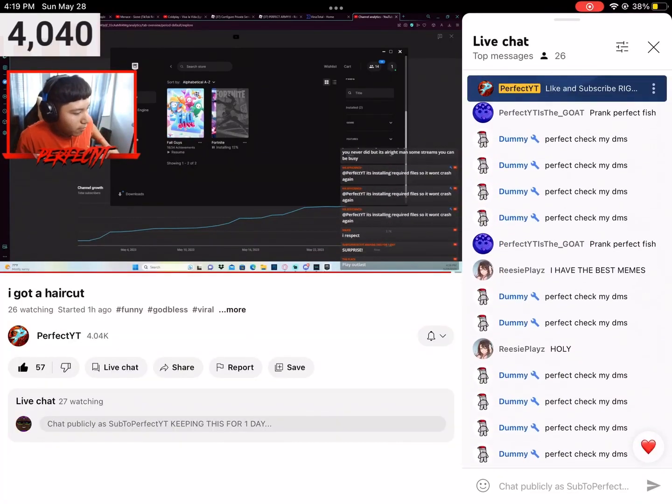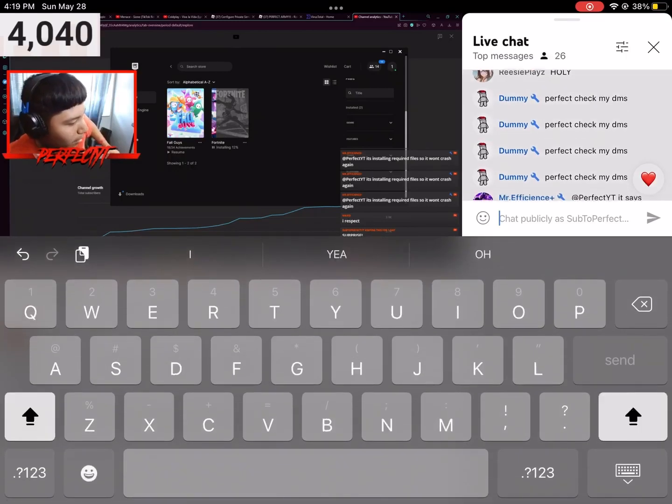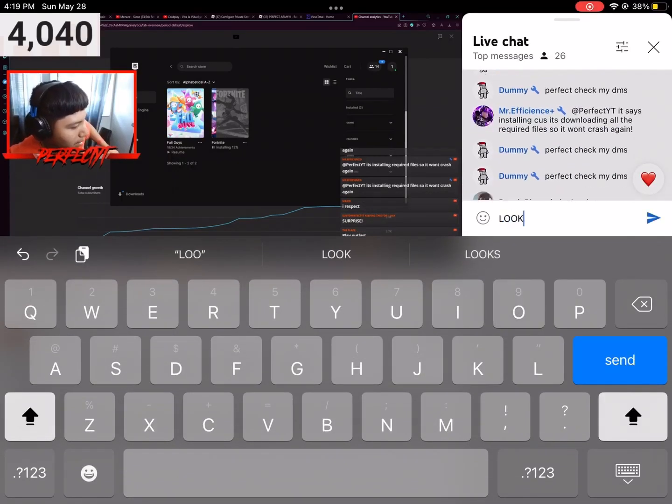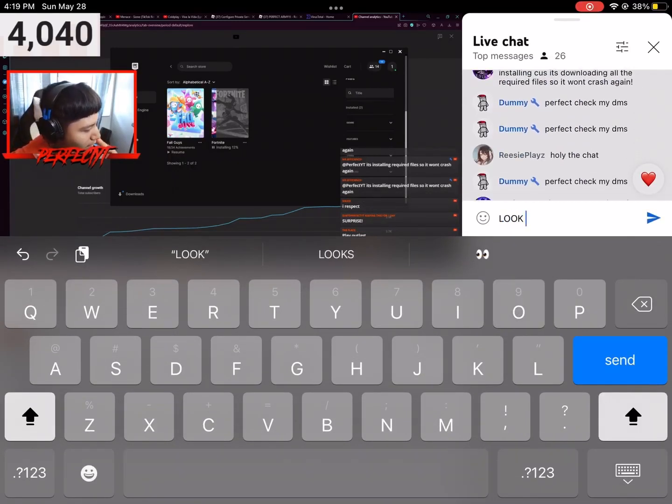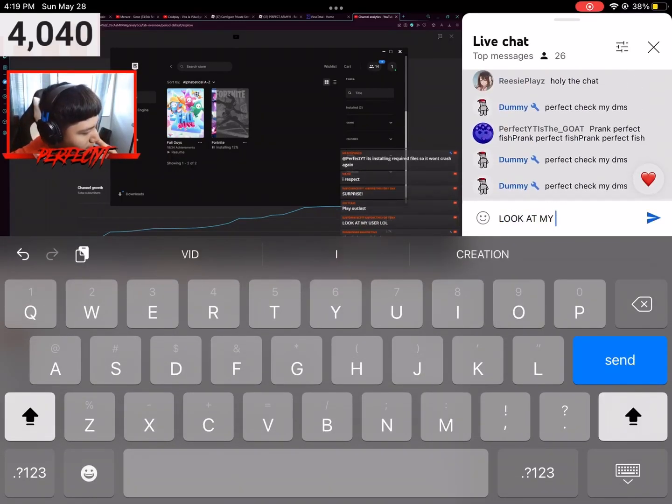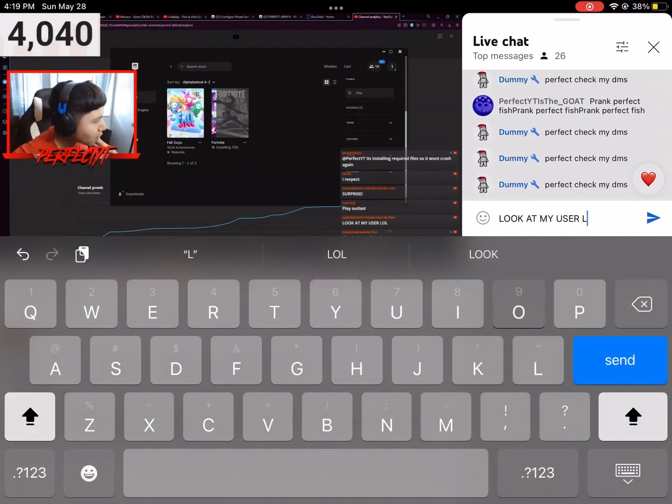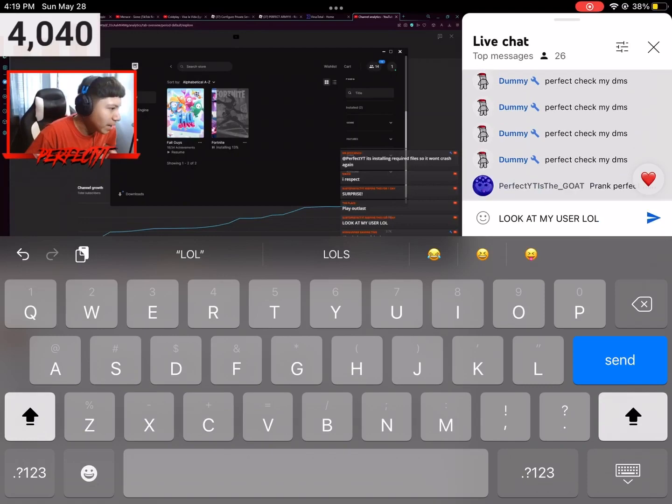Surprise? Yes sir. Wait, what do you mean Surprise? Wait, what? Sub to Perfect YT keeping this for day one? Wait, what do you mean? Look at my user. Wait, why is your user that?